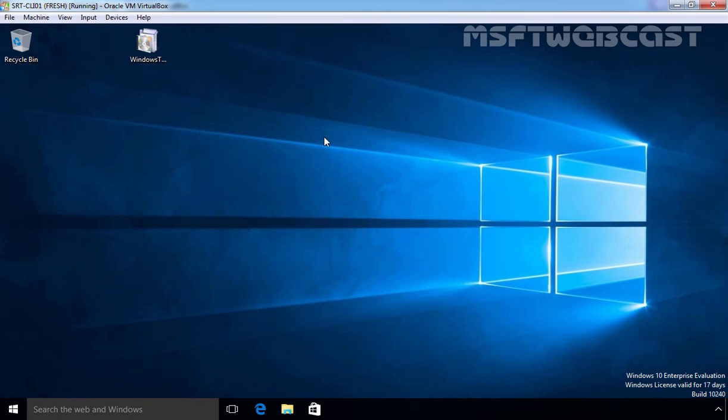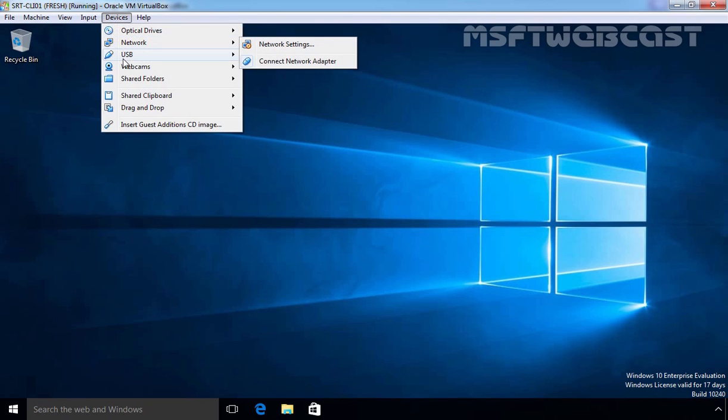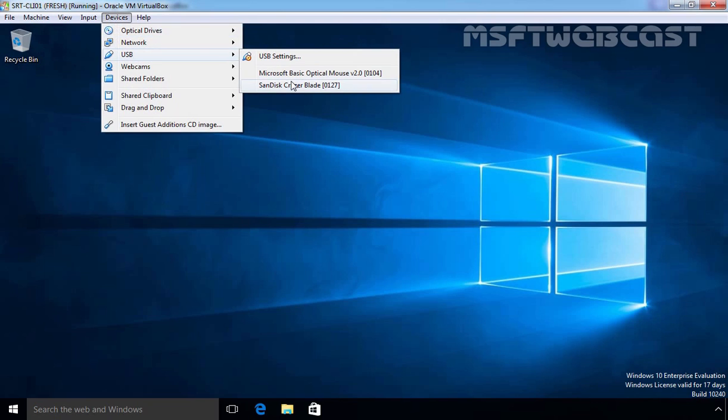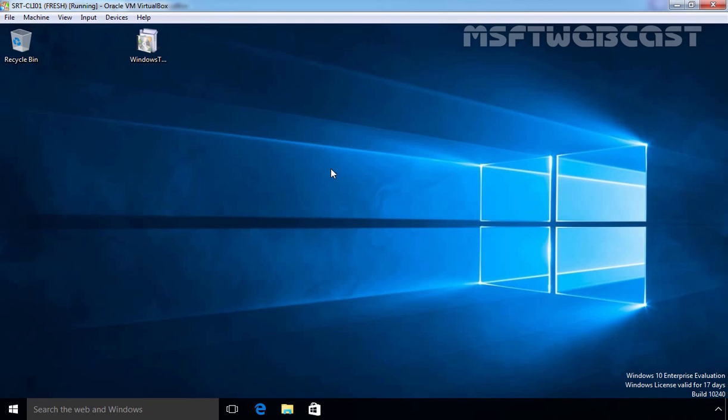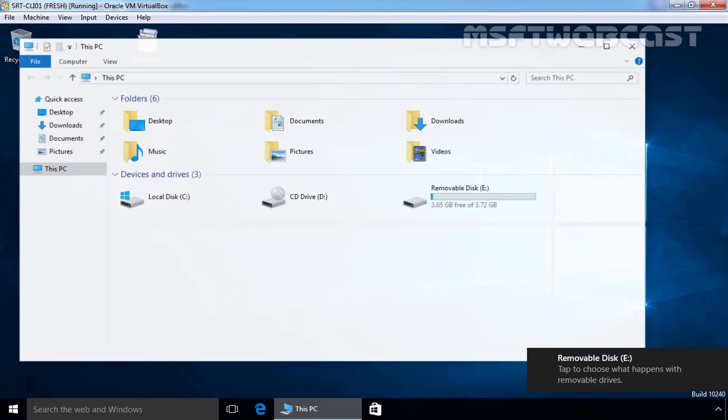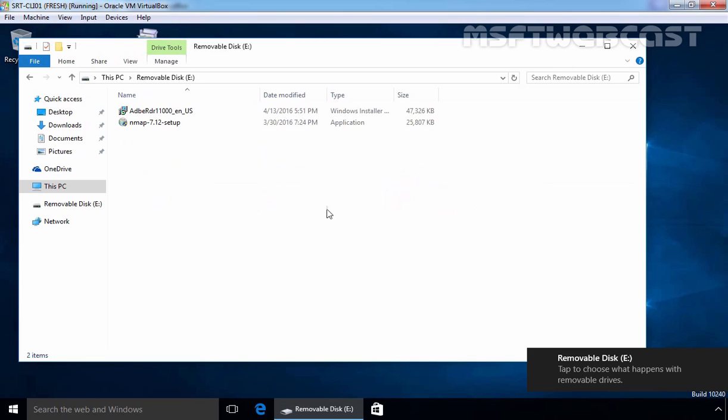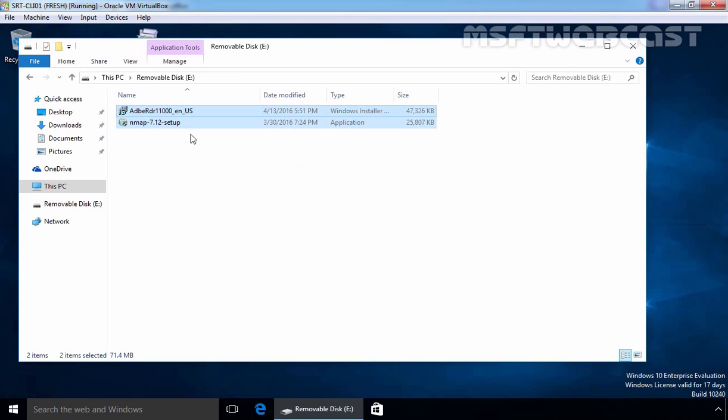And now let's connect a USB device to the computer. The removable disk would be accessible on our client computer. As you can see we are able to connect the USB drive on our computer and we are also able to see the content of our removable drive.